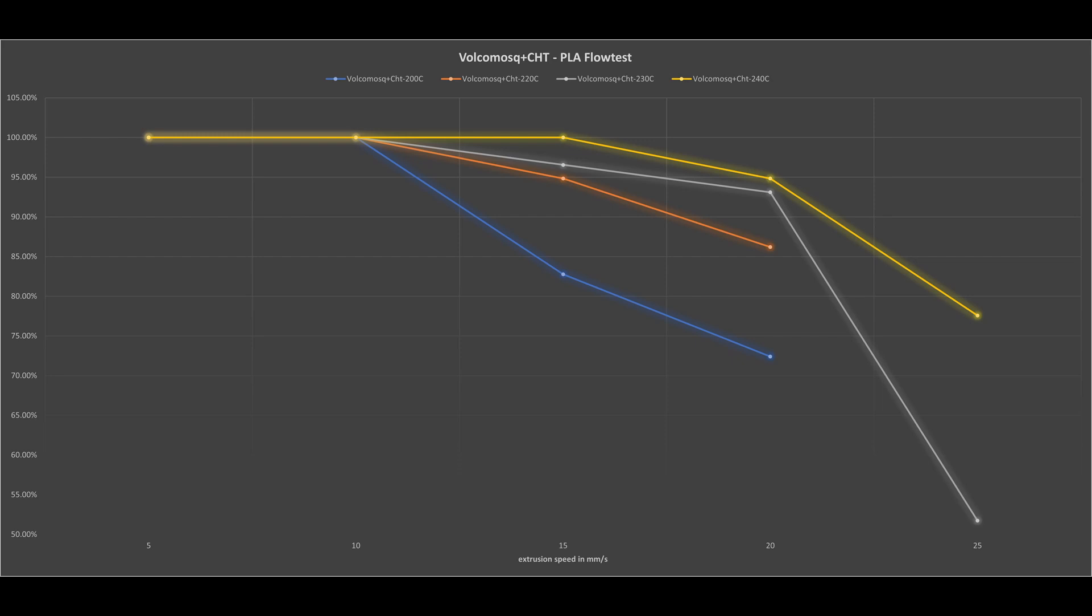At 240 degrees, the Volcano Mosquito plus CHT nozzle is usable up to 20 millimeters per second, which corresponds to 48 cubic millimeters per second flow rate.